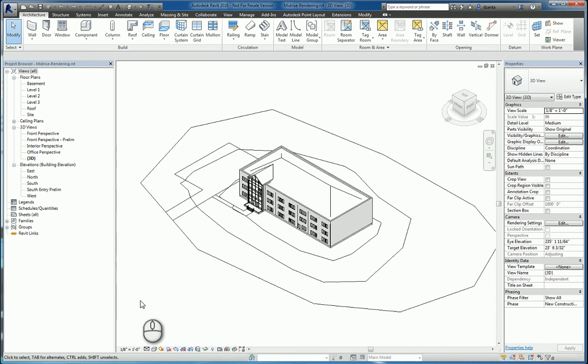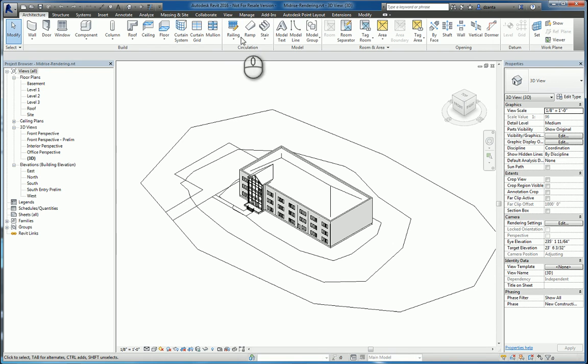In today's screencast, we'll be taking a look at Revit 2016 and rendering in the cloud. Here we have a Revit model. We're looking at the 3D view.